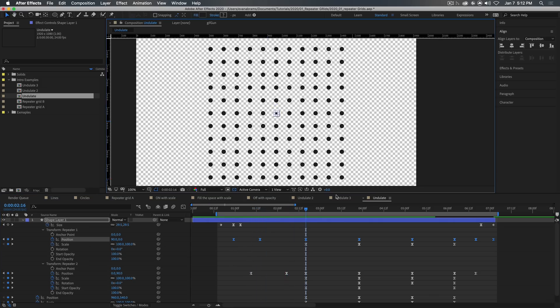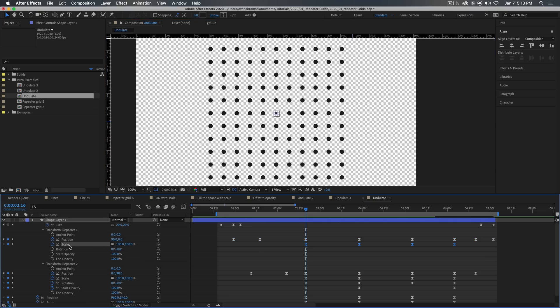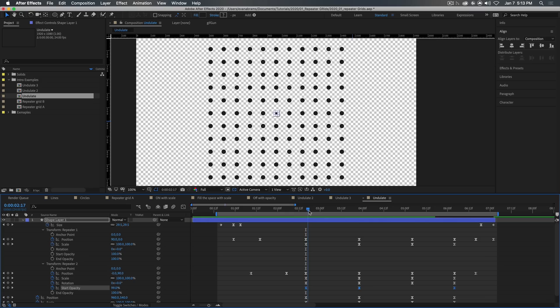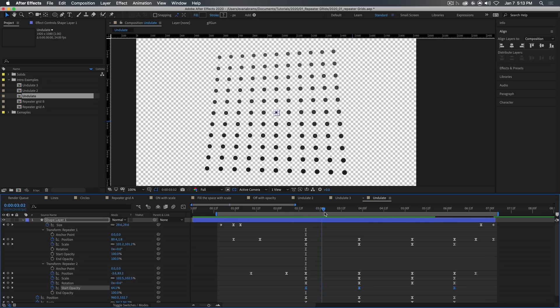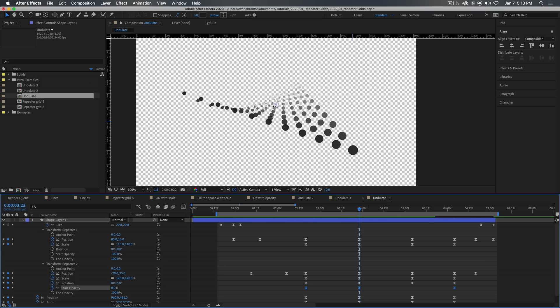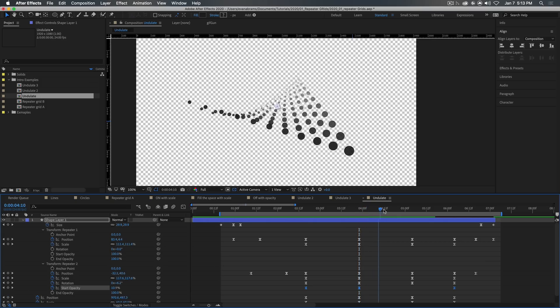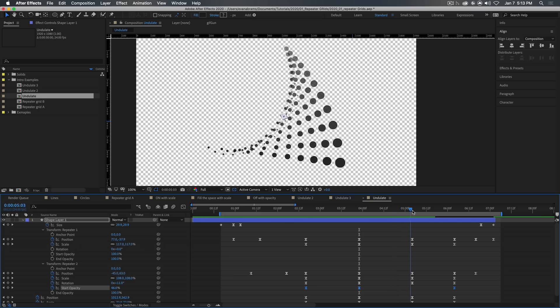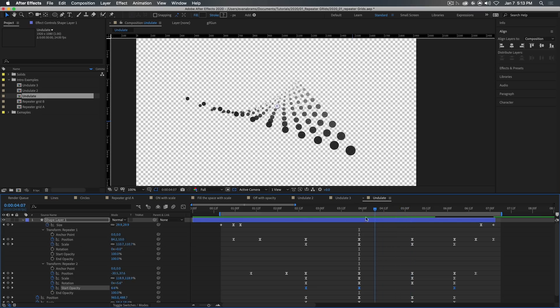But then if we start messing around with things like the scale, the position of that first repeater and the scale and position rotation and start opacity of the second repeater, we start to be able to bend and warp this array to appear to be kind of three dimensional a little bit by making things smaller and lighter in the background or, you know, twisting and warping this stuff around.